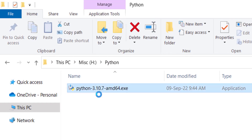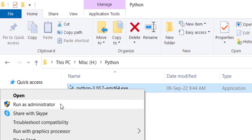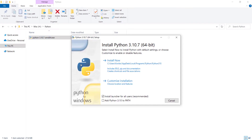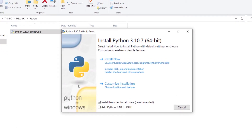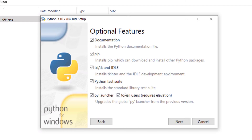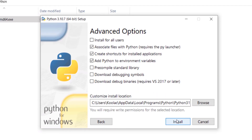Right-click on the downloaded file and click 'Run as administrator.' In this step, it is very important to check 'Add Python 3.10 to PATH' — remember to check this option. Then I want to customize the installation and press Next.